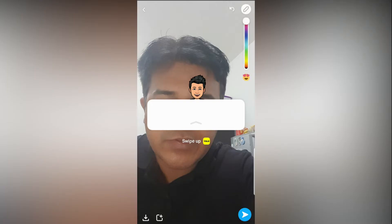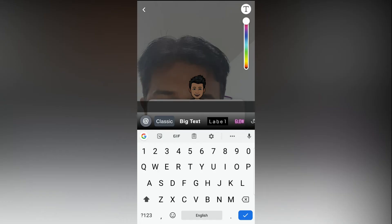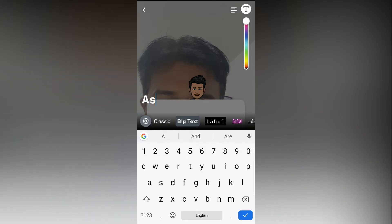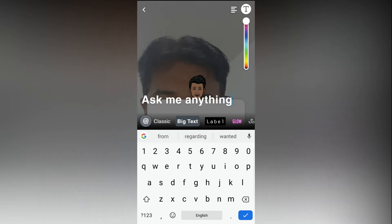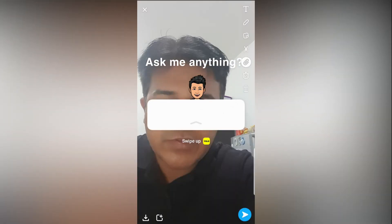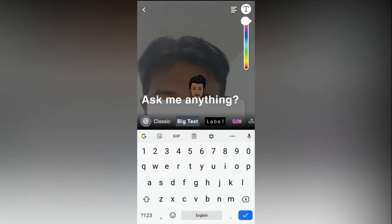Select the white color to cover the question text. Once you're done with that, go back and select the text tool. You can select any text style you want — I'll go with big text. You can also change the text color; let's change it to black.